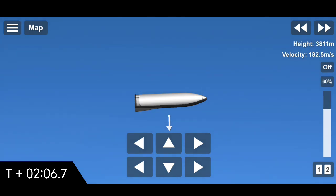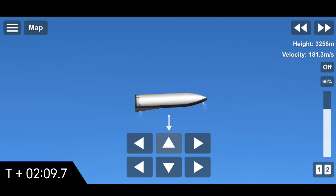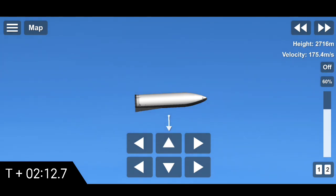Coming up on T plus 5 seconds, we're down below four kilometers. We're preparing to ignite two Raptor engines to begin the flip.